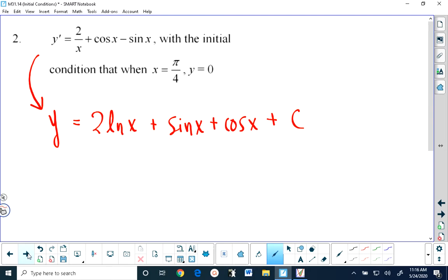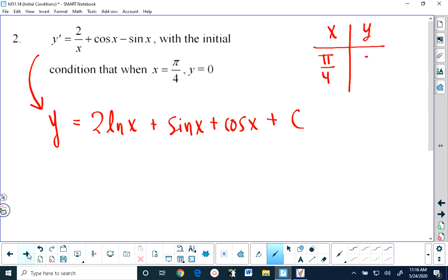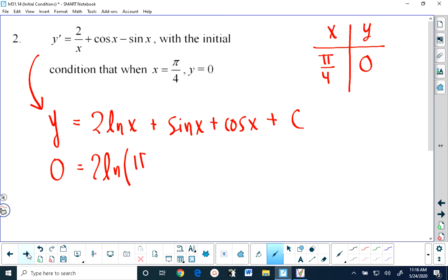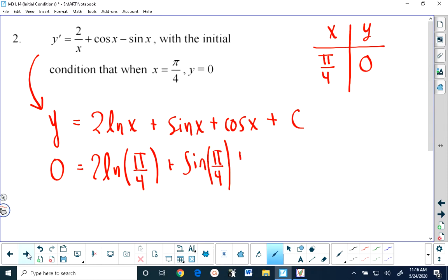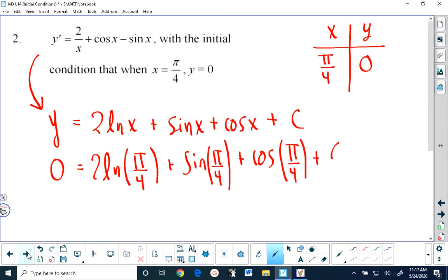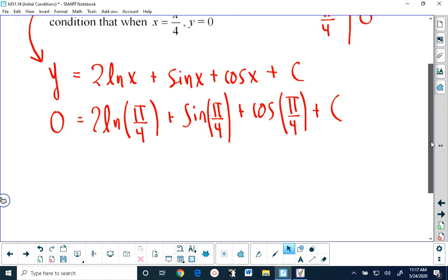Since we're given an initial condition that when x equals pi over 4, y is equal to 0, we can put 0 in for y and pi over 4 in for x, and solve for our constant.